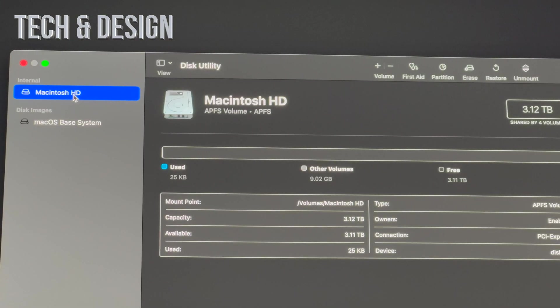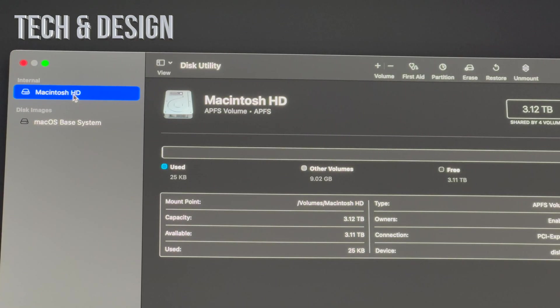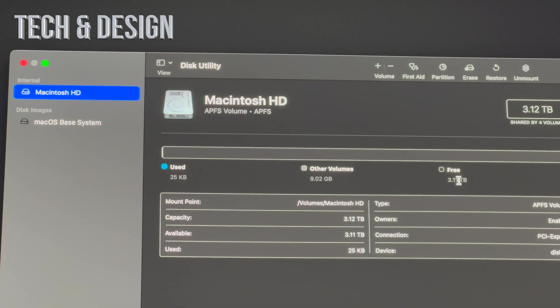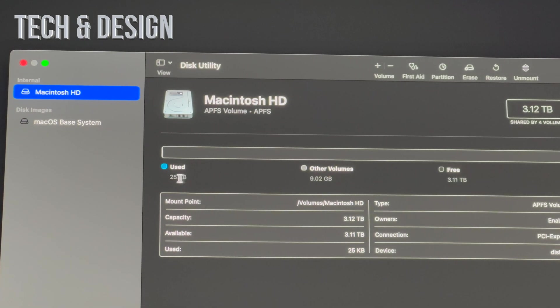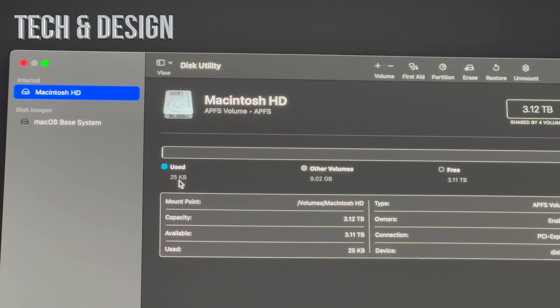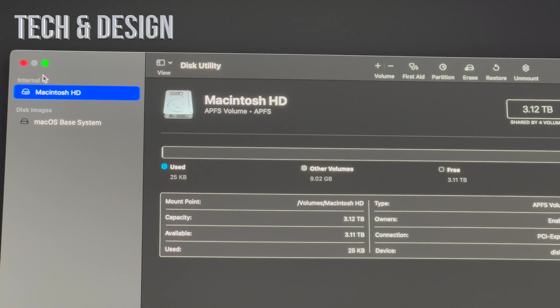There's something I forgot to show you guys, and it's very important. Right now it should say that you have everything pretty much free. So I have three terabytes, so I have three terabytes free. Used should be only some kilobytes and that's it. Other volumes nine gigs, that's fine.